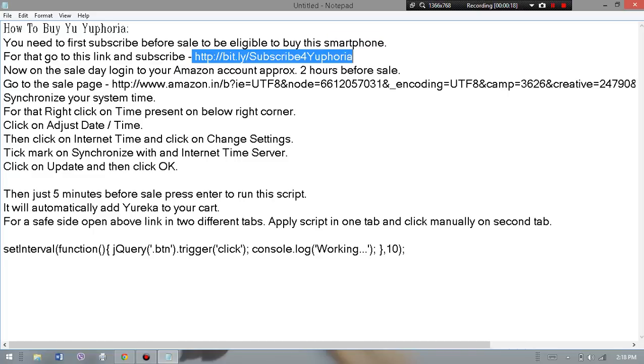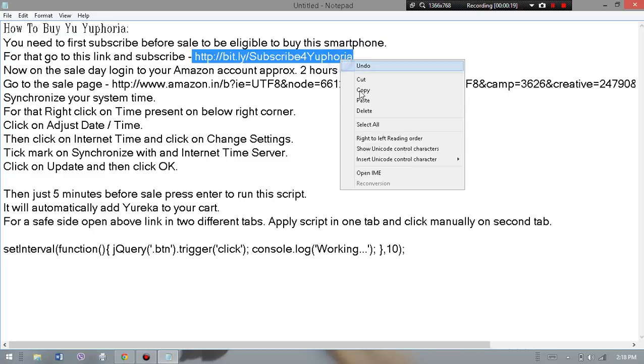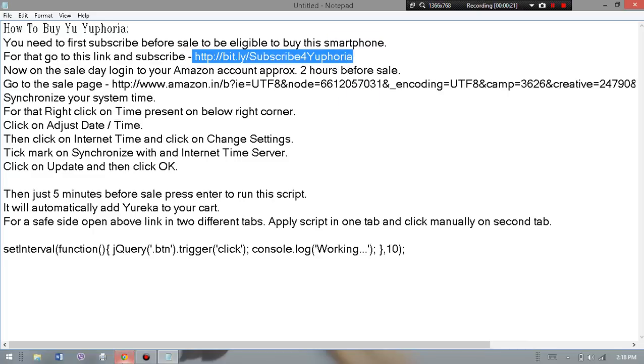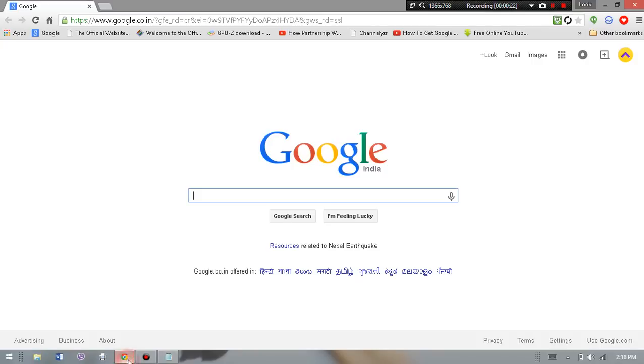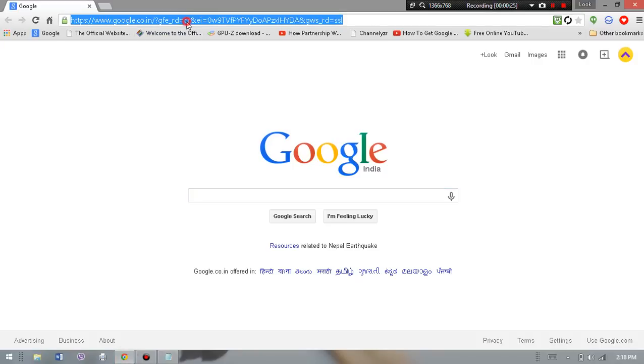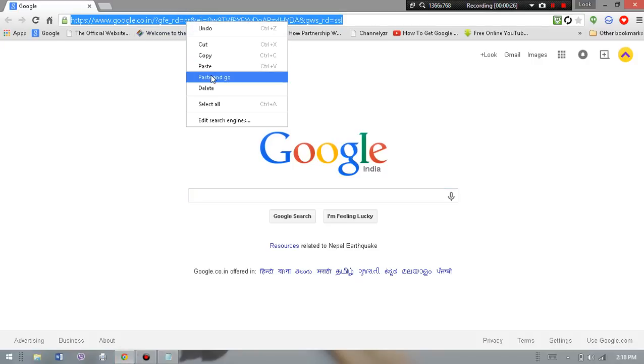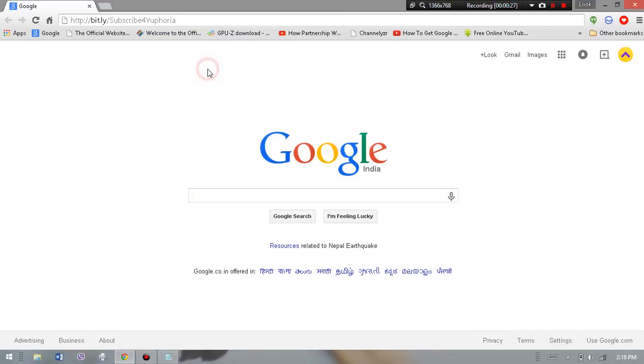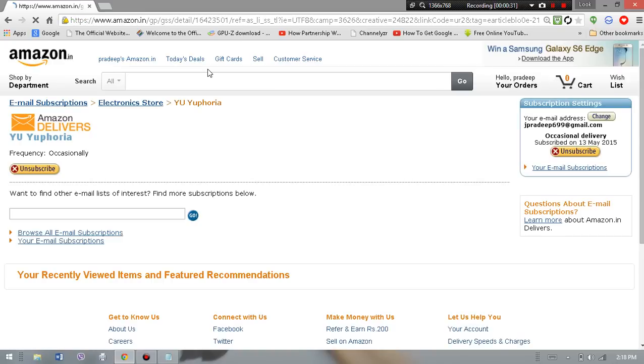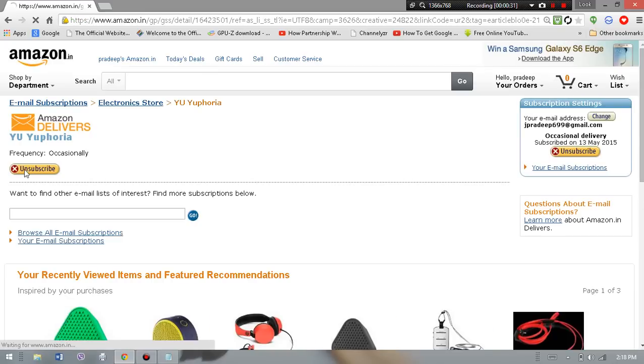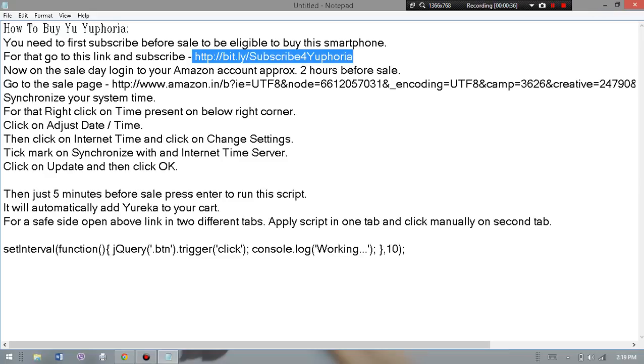to subscribe to that product Yuphoria on Amazon. So copy that link and paste it in the browser and go. After doing that, just hit subscribe. I already subscribed. After that, you have to go to the description and copy